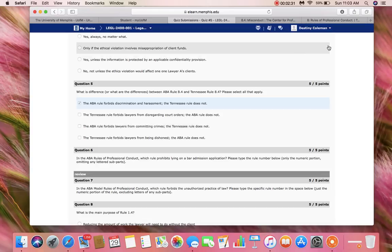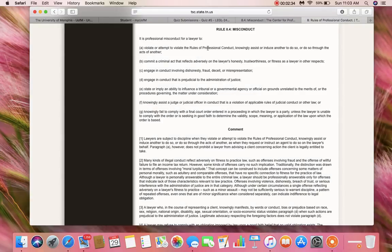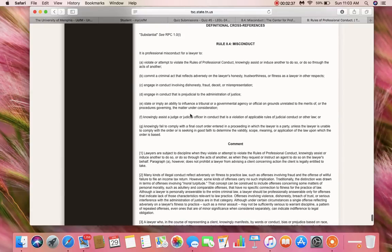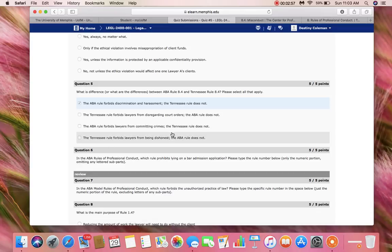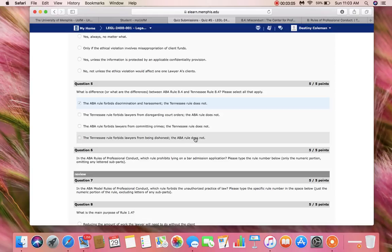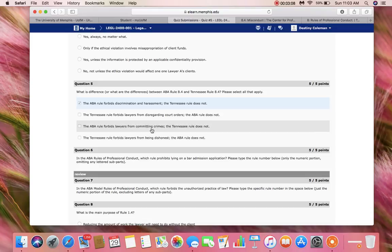Now let's look into the Tennessee Rules and see if it doesn't say anything about criminal acts. We see that it is professional misconduct for a lawyer to commit a criminal act that reflects adversely on the lawyer's honesty, trustworthiness, or fitness as a lawyer in other respects. So option C cannot be the correct answer because both rules are similar. We're looking for the differences between ABA Rule 8.4 and Tennessee Rule 8.4, and options D and C are both similar in stance.